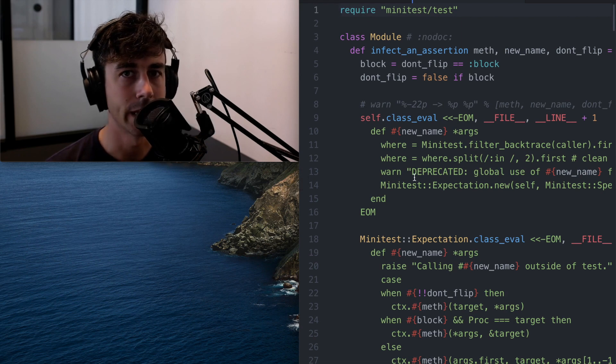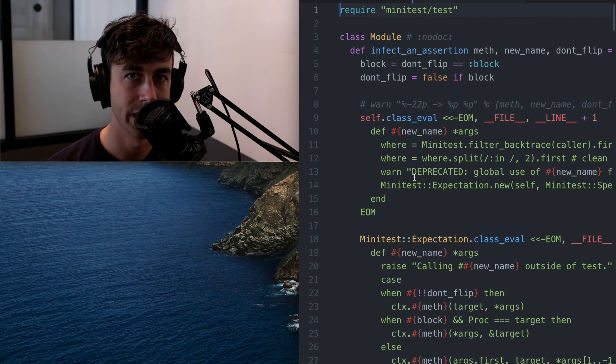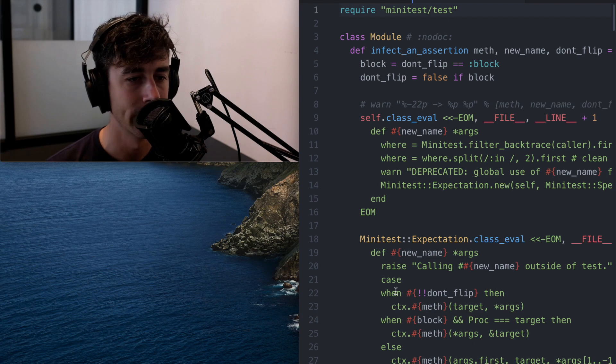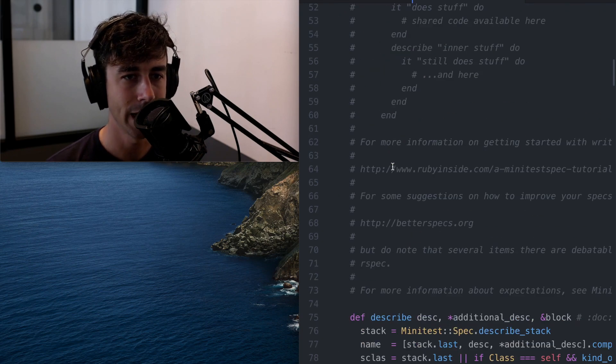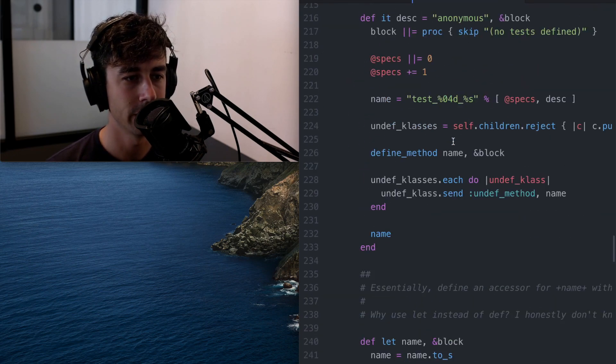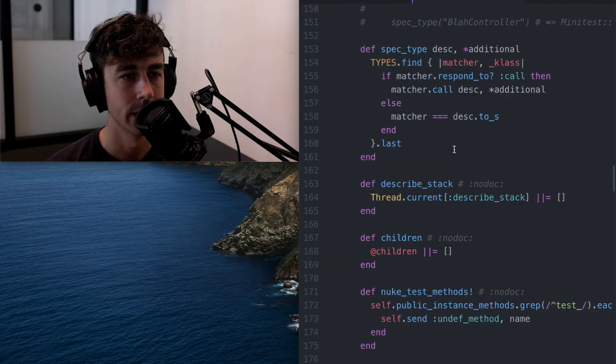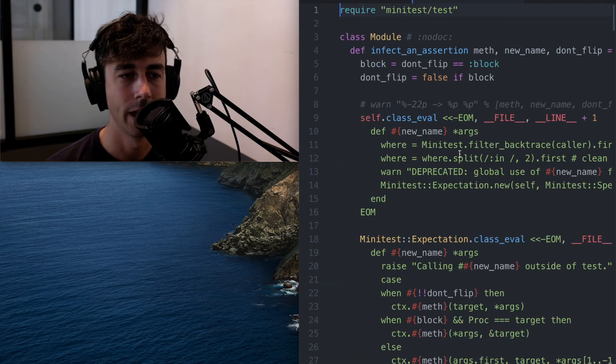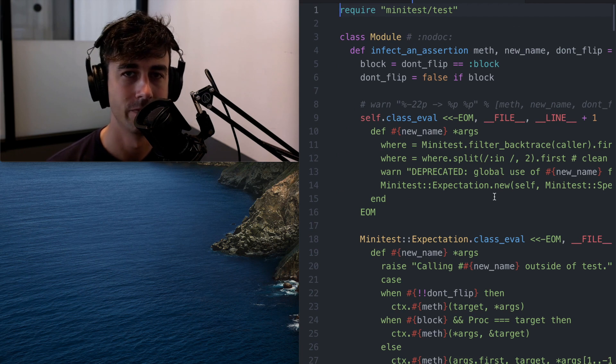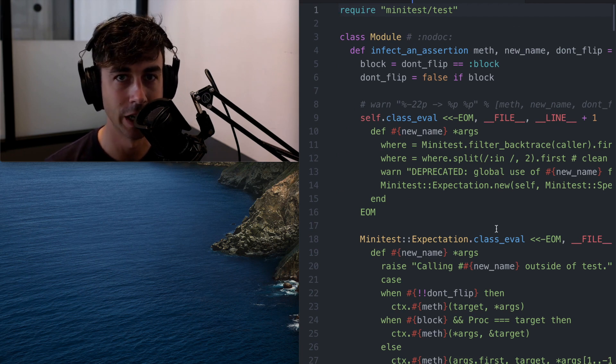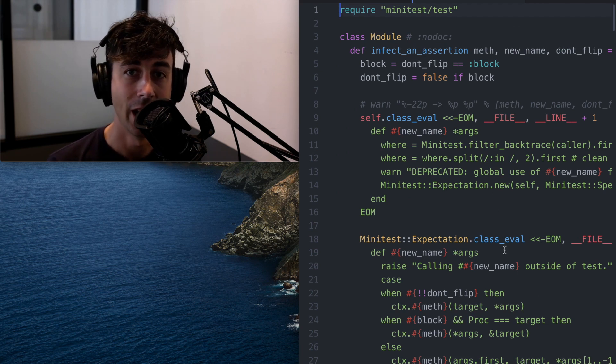is an extension to minitest that makes it behave or look a bit more like RSpec. And it's not a very long file. It's about 300 lines. And there's not that much documentation in minitest in general, but I mean,